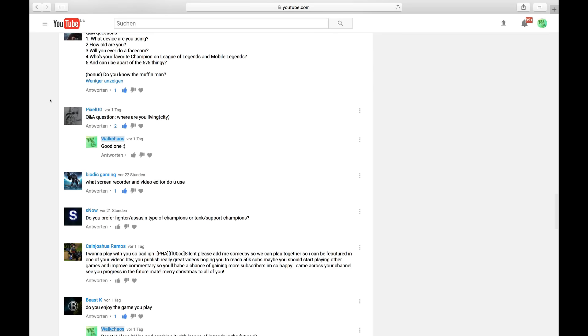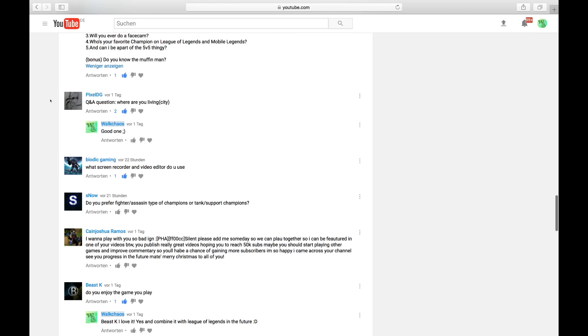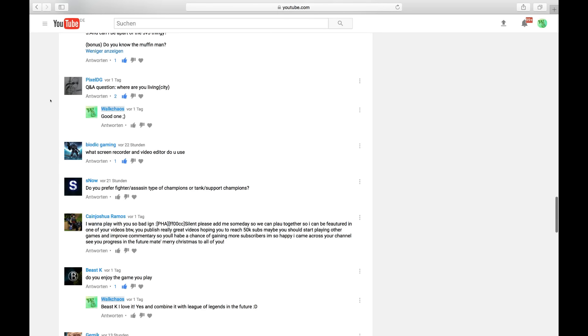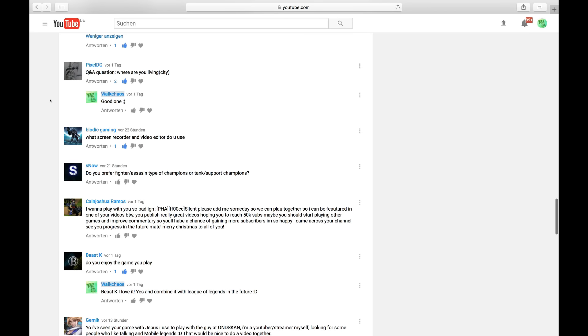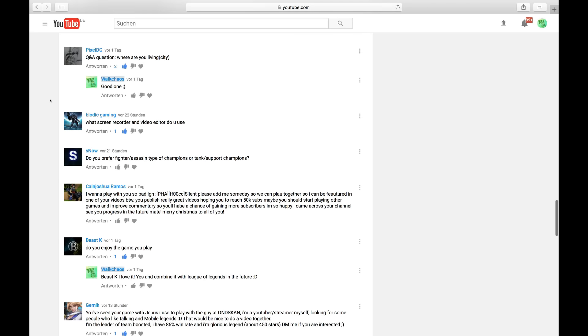Can I be in that 5v5 thingy? Yes, you can. And do you know the Muffin Man? I don't. Who's the Muffin Man? Is it you? I don't know. Maybe I just got embarrassed.